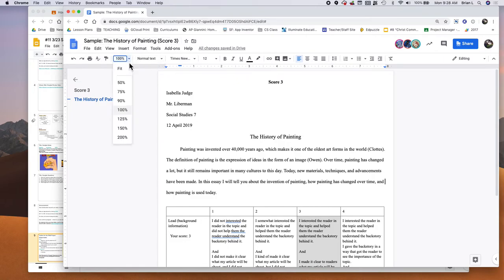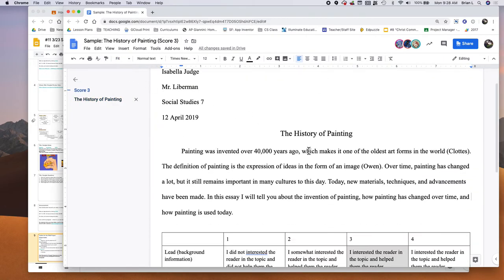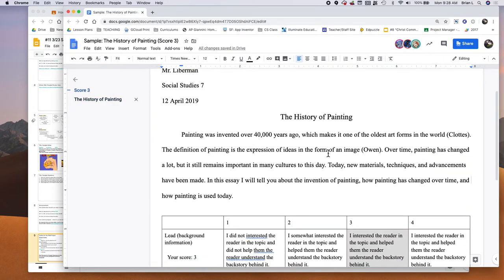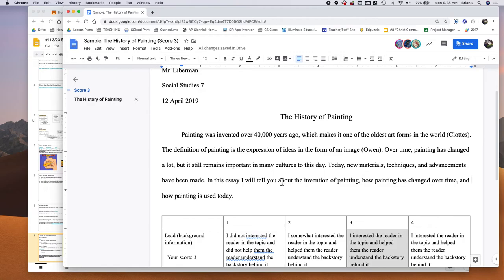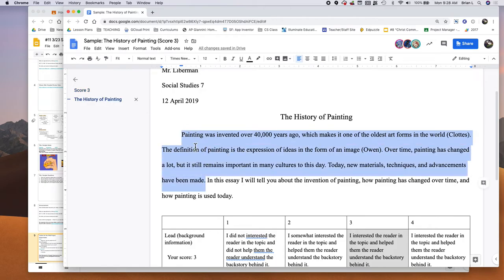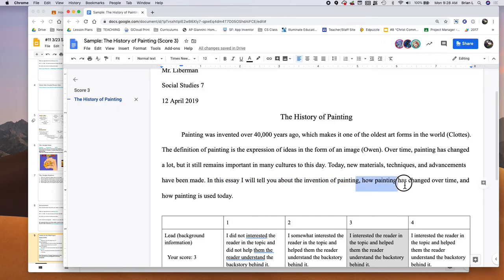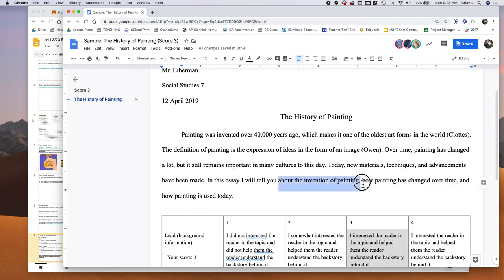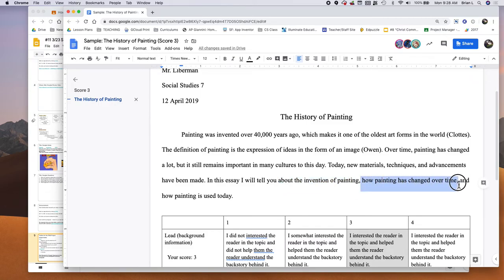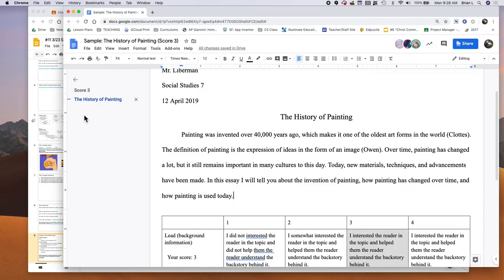And if I show you Isabella's really quick over here, let me zoom it in. So if you see Isabella's here, you can see that she has a thesis statement. She gives a lot of background on painting. And then here she says, in this essay, I will tell you about the invention of painting, how painting has changed over time and how painting is used today. So what does that mean? We're going to see a whole paragraph on the invention of painting. We're going to see a whole paragraph on how painting has changed over time and a whole paragraph on how painting is used today.